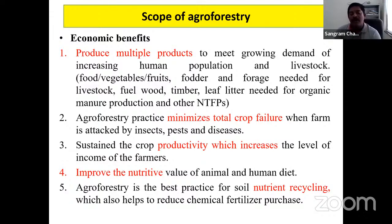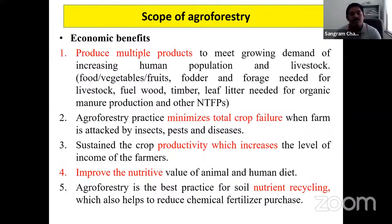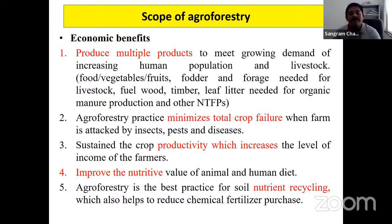Trees also sustain crop productivity. Agroforestry improves the nutritive value of human diet. Animals require protein, and farmers in irrigated areas often give animals sugarcane tops or NB hybrid fodder, which do not provide adequate protein. Tree leaf fodders contain more than 10% protein. Leucaena leucocephala is a wonder fodder tree providing more than 22% protein content.